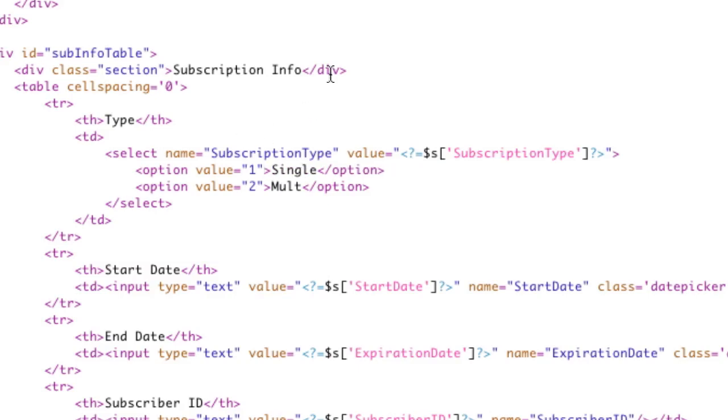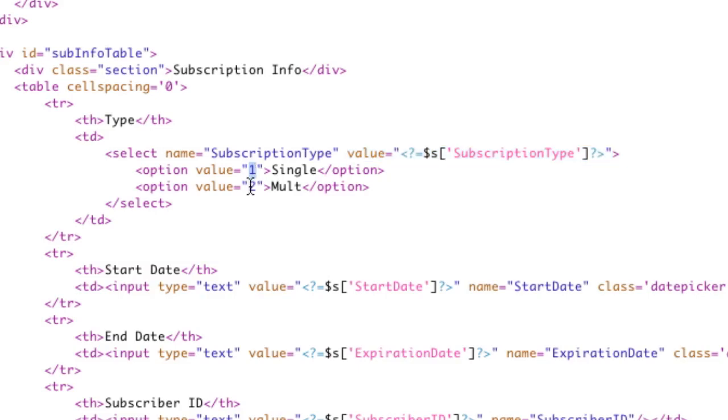So what we're going to do is, just like the text boxes, we're just going to set the value equal to our type, which is going to be one of these two numbers. We're just going to set the value on the select box. That's it. Nothing else.